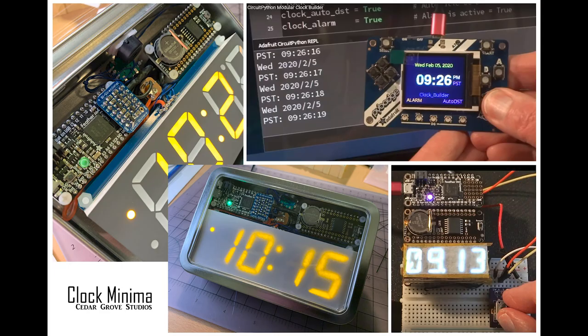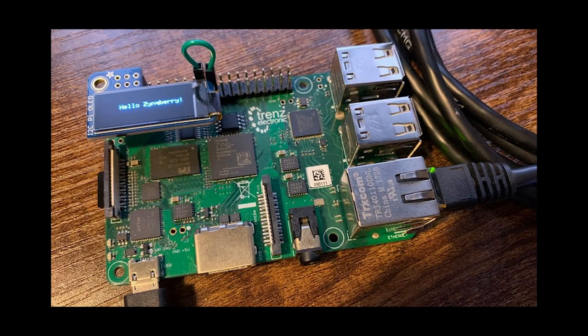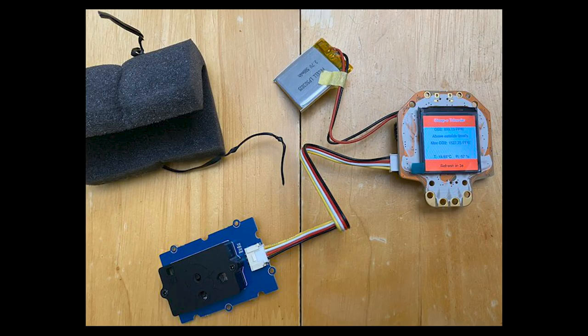ClockMinima is a modular clock builder in CircuitPython from Cedar Grove Studios. It provides simultaneous time output to the serial console, LED display, and DisplayIO-based screen. CircuitPython slithers its way onto the Zincberry single-board computer. Jacob on Twitter creates an inexpensive portable carbon dioxide meter with CircuitPython, the Hollowing, and a Grove CO2 sensor.